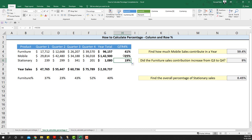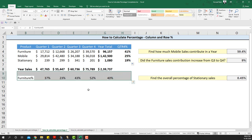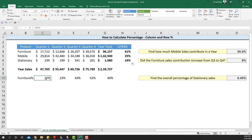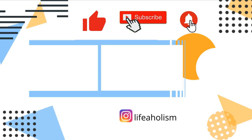The row percentage gives the quarterly contribution to the year, and the column percentage in this scenario gives how much sales a particular category contributed to the entire quarterly sales. That's how we calculate column and row percentages using Excel.